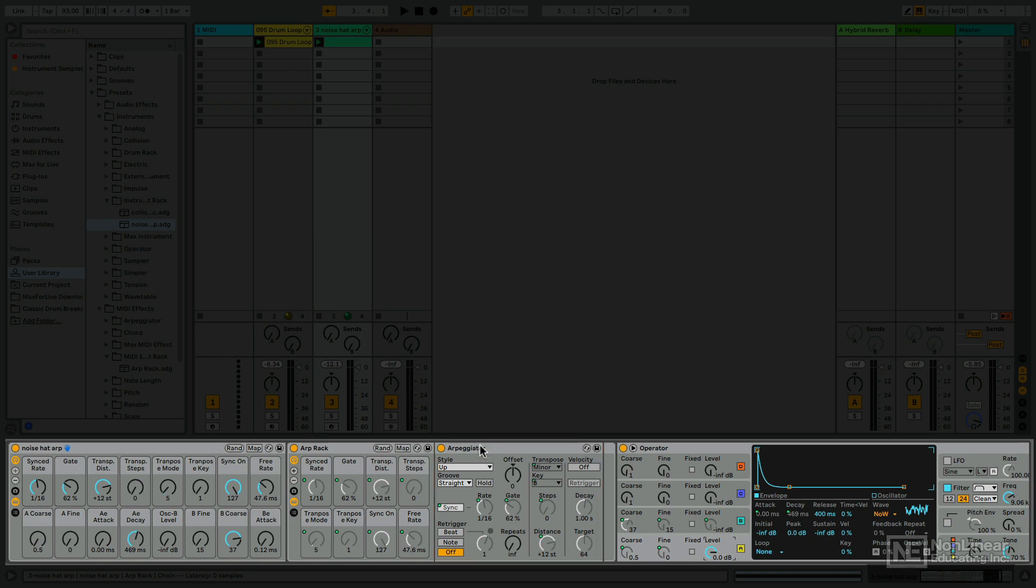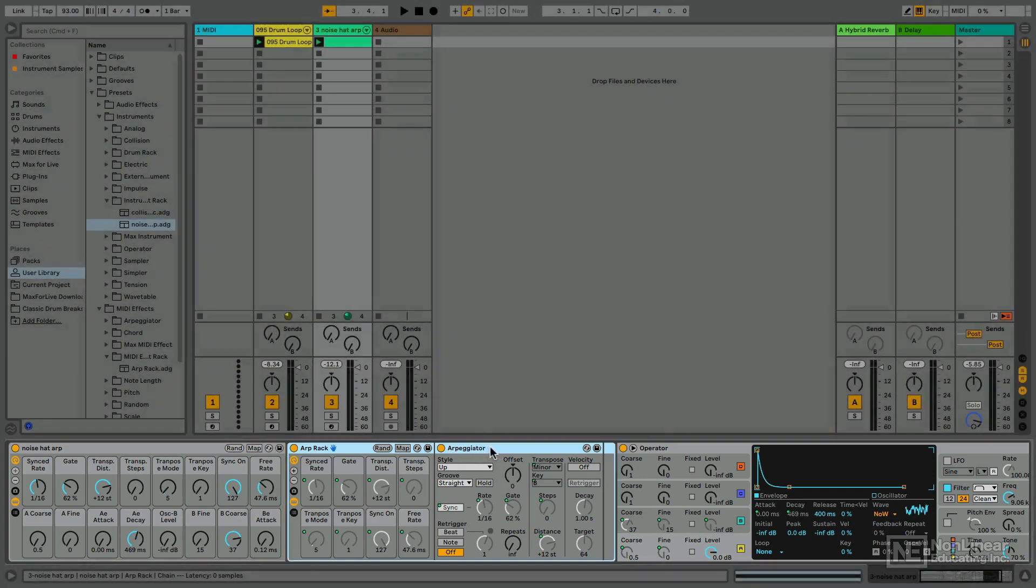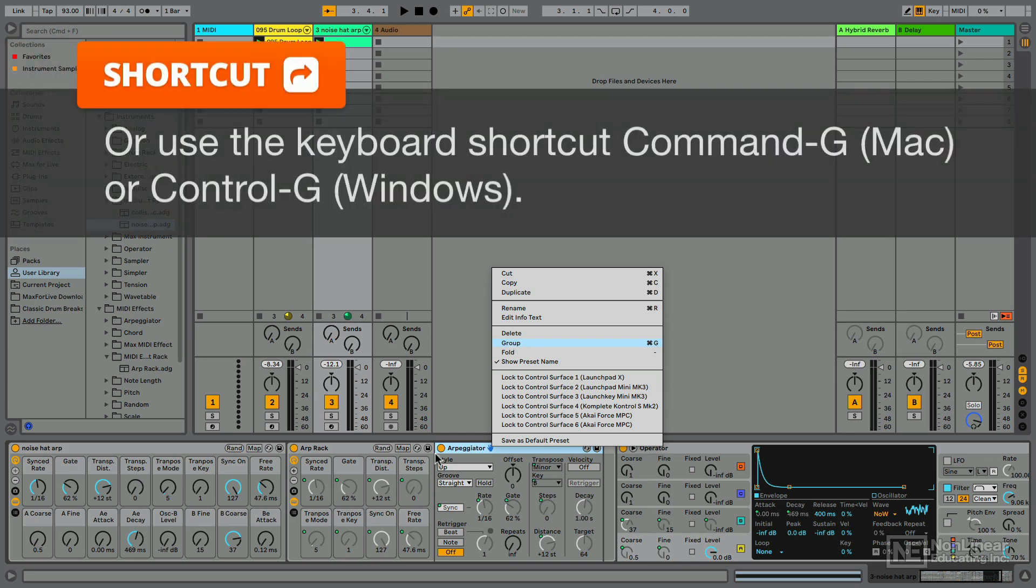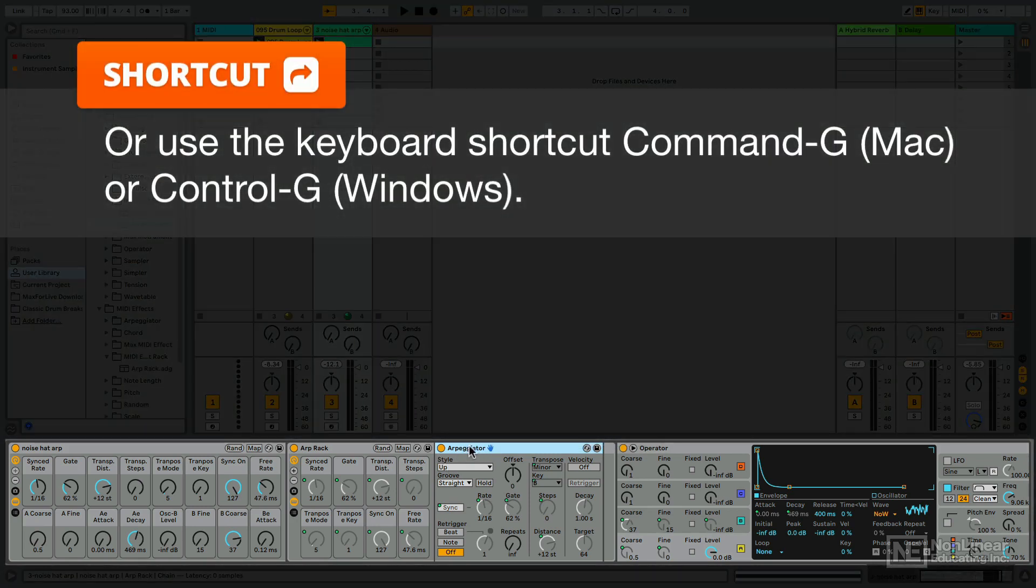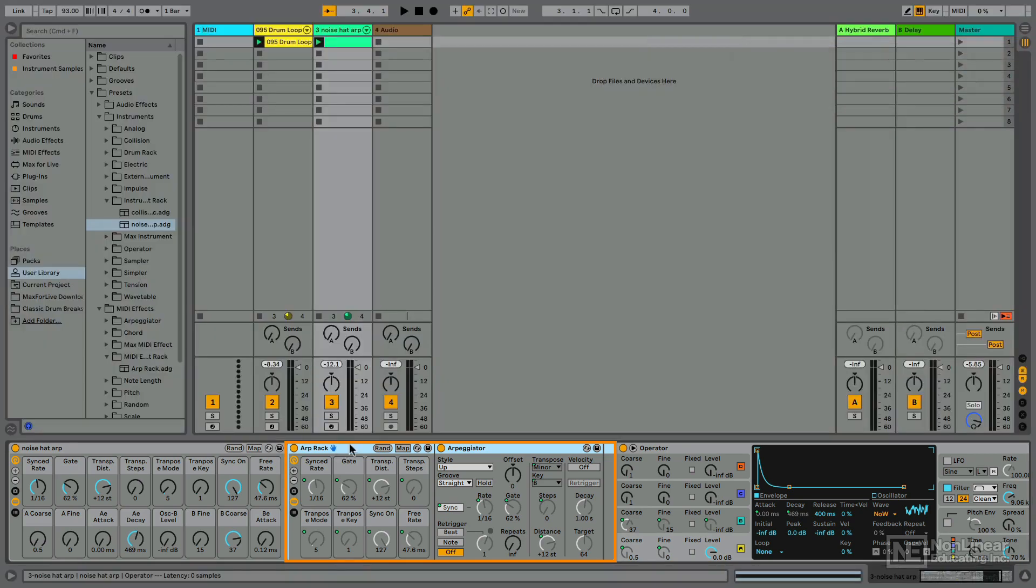So from there, I grouped the arpeggiator so that it could become a MIDI effect rack. All right, if you're not familiar, when you add a device, if you right-click on it and select group, it'll put that device inside of the appropriate rack. This is a MIDI effect, so now it's inside of a MIDI rack.